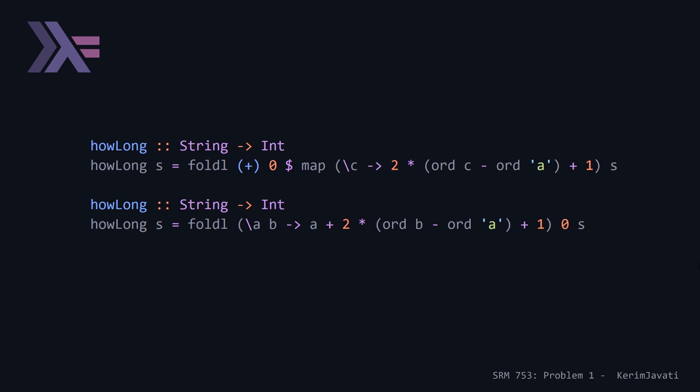So the last thing to talk about is the time complexity for this problem, which is pretty straightforward, because we're only looping through the string once. So the time complexity of this problem is going to be linear in the length of our string.